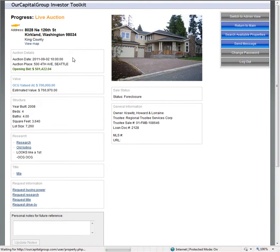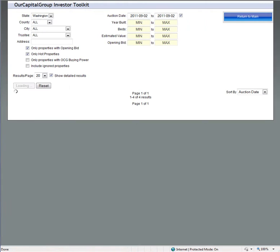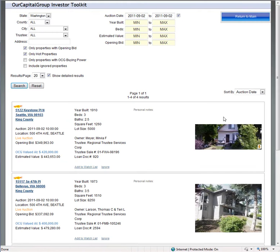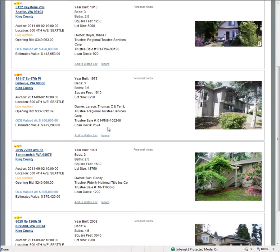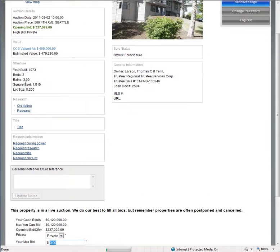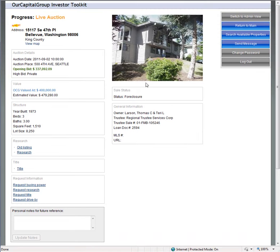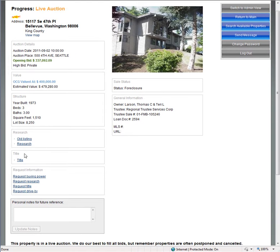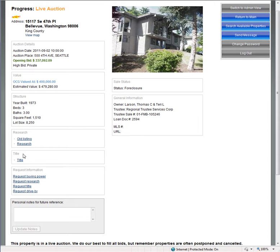You can look at what other properties might be interesting. Here's a property in Bellevue. Estimated value is $400,000. Opening bid is $337,000. You can look at research, look at the old listing.